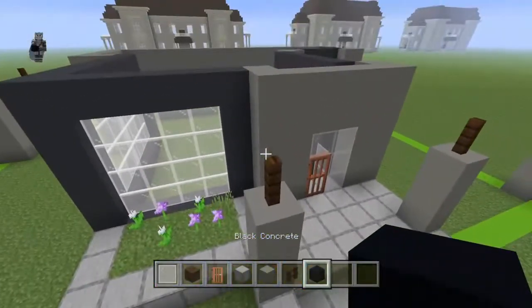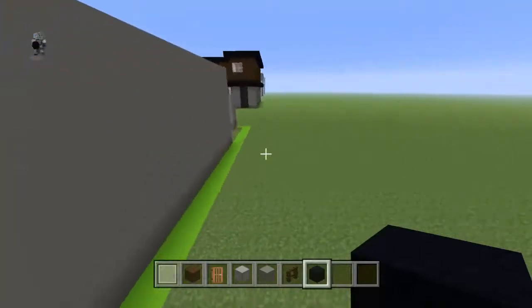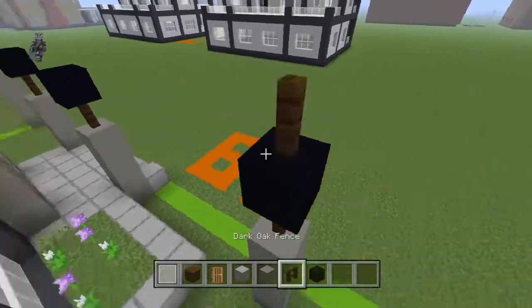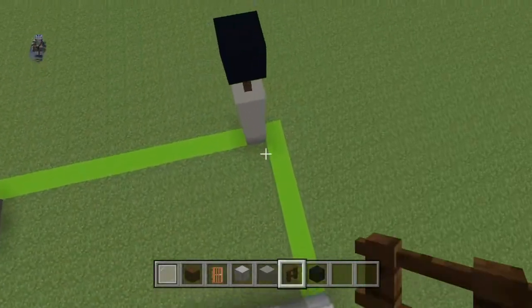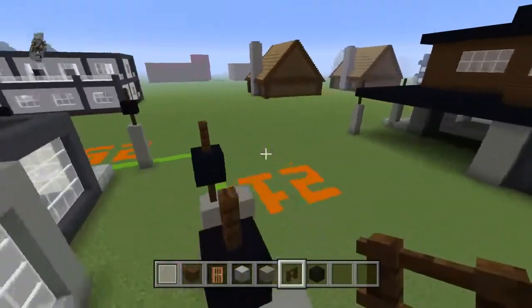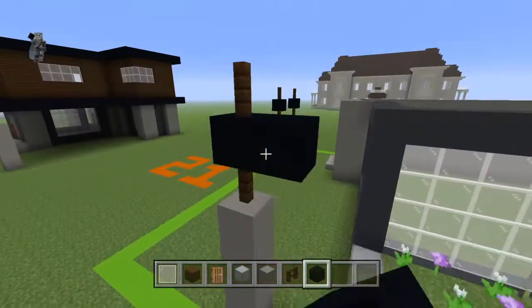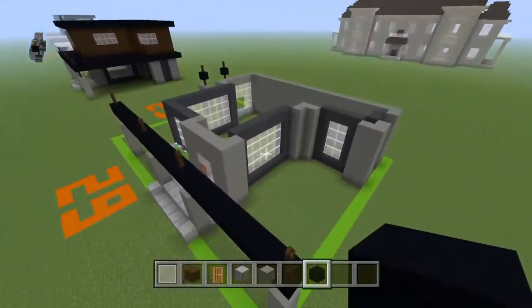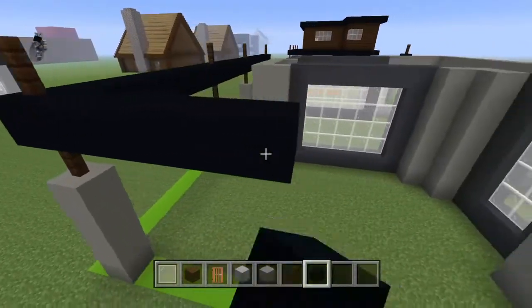On top of every dark oak fence, you're going to want to place a black concrete. This will be fixed up later. Place a dark oak fence on top of those black concretes. Connect these four at the front — they're all going to want to be connected. This right one is going to want to go backwards until you overhang the back of the build by one.